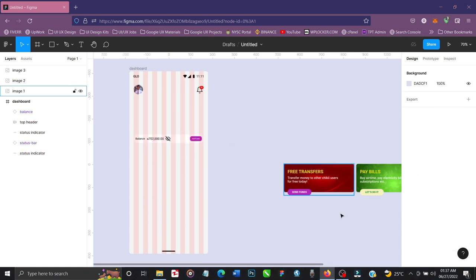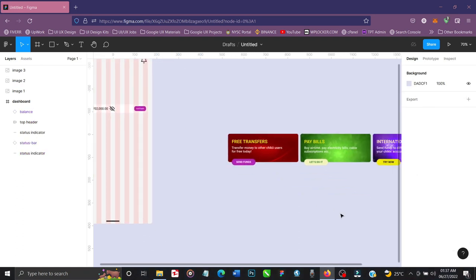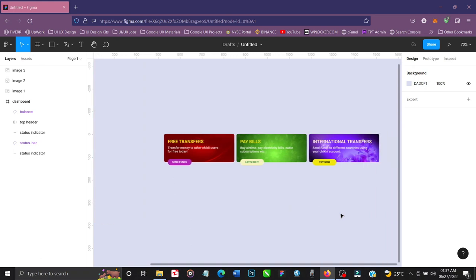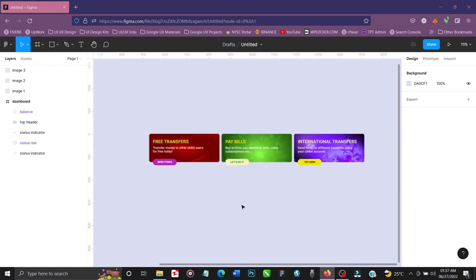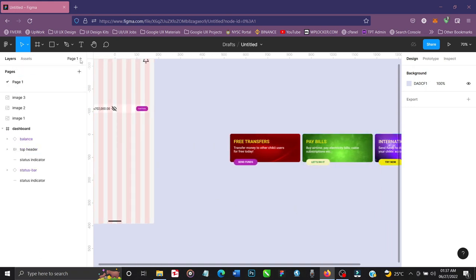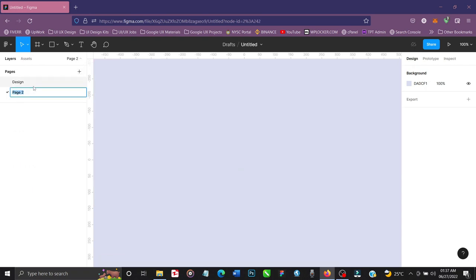Now let's get started on the interaction design. I'll create a new page for components. Let's rename the current page to 'Design', then create a new page and name it 'Components'.